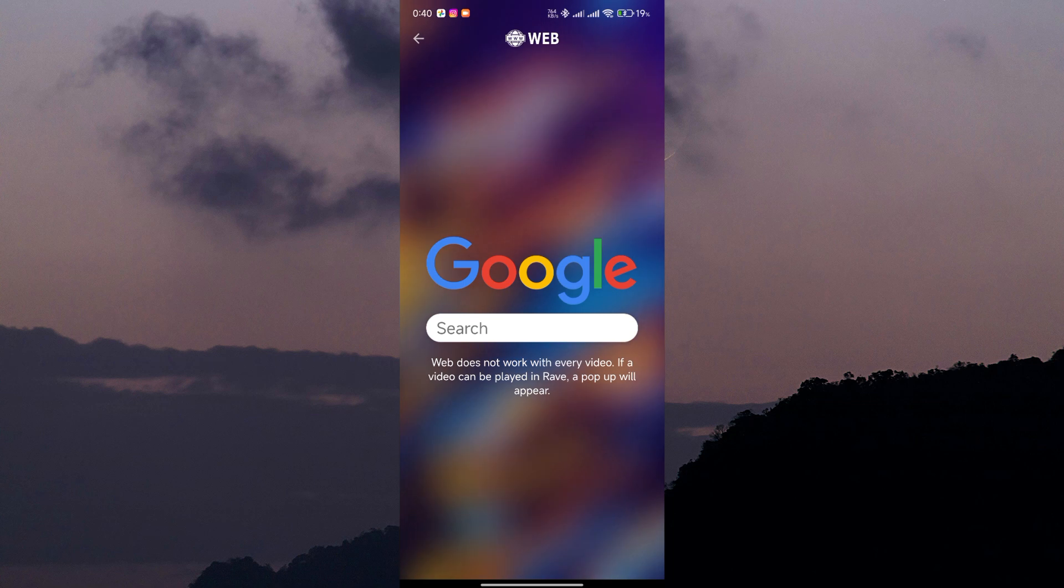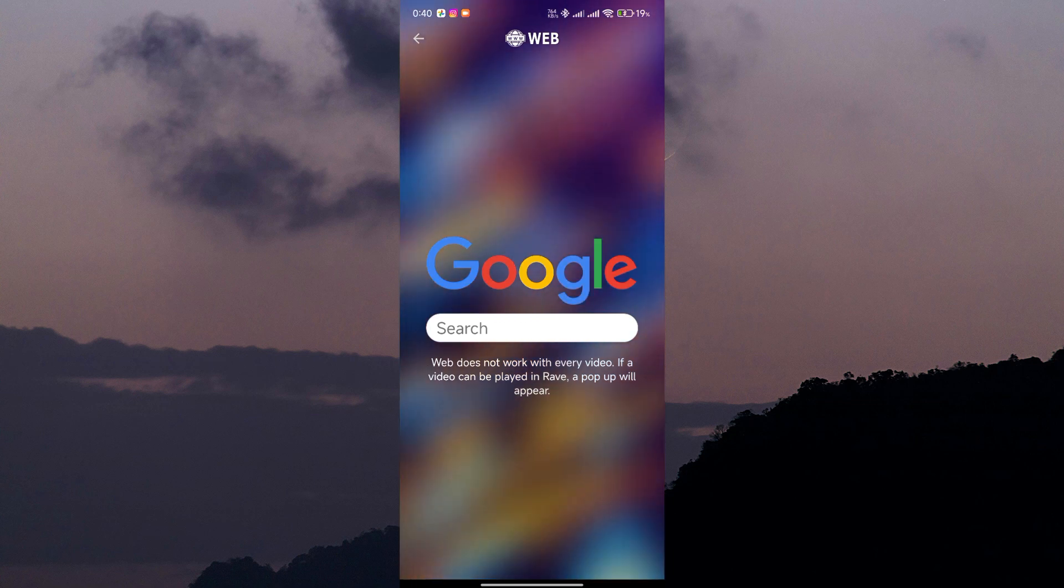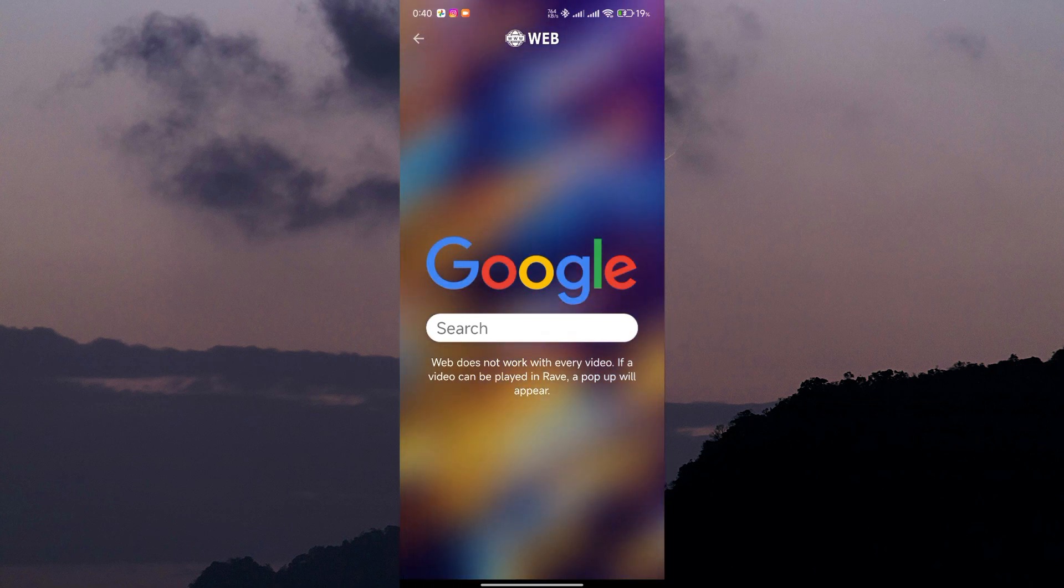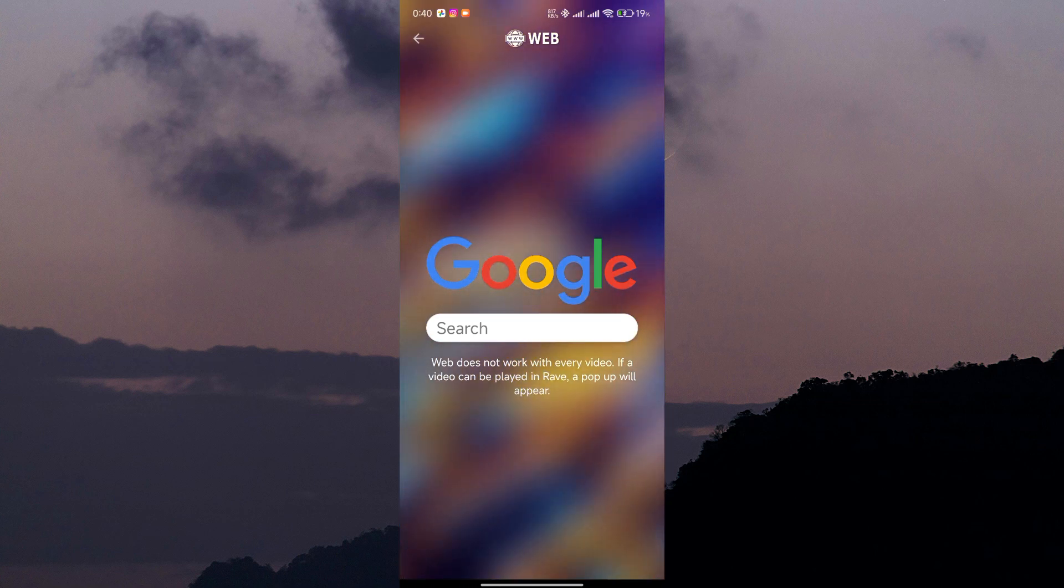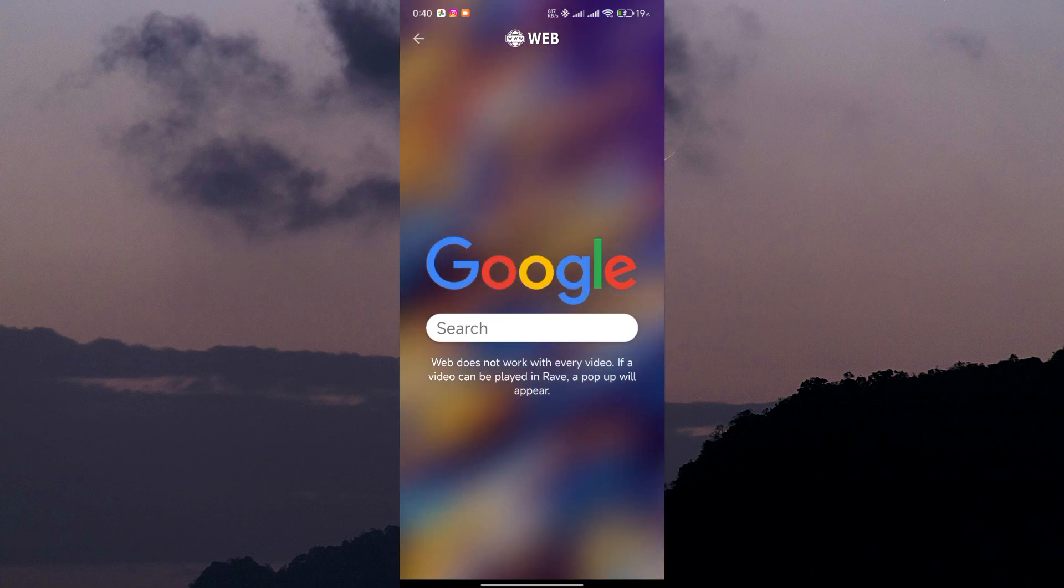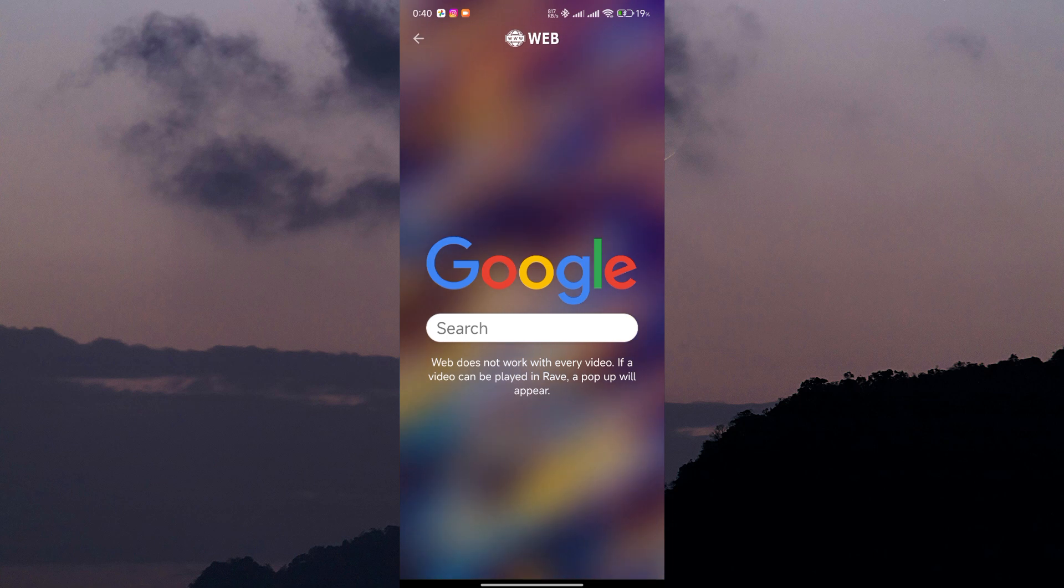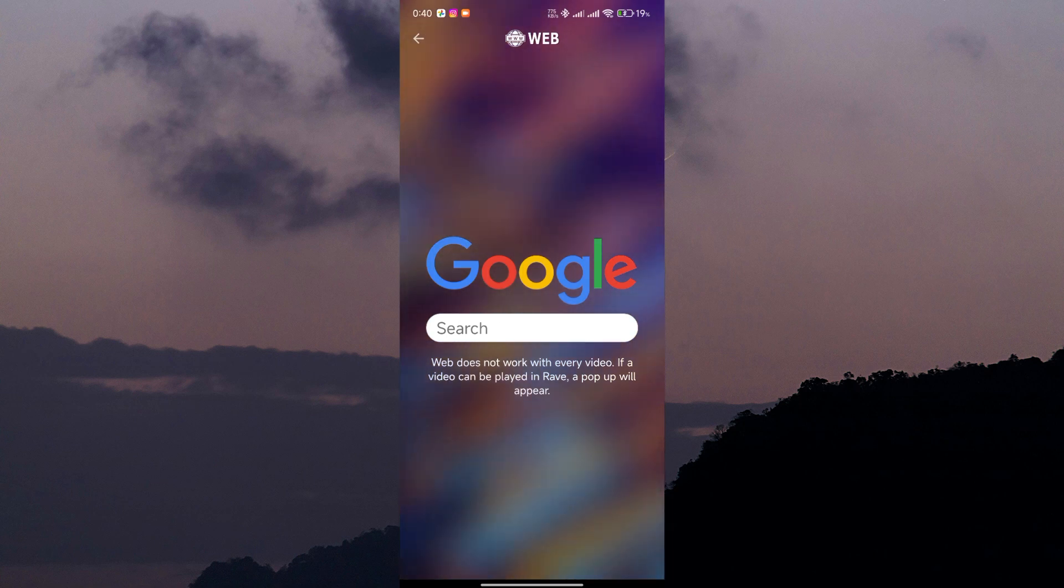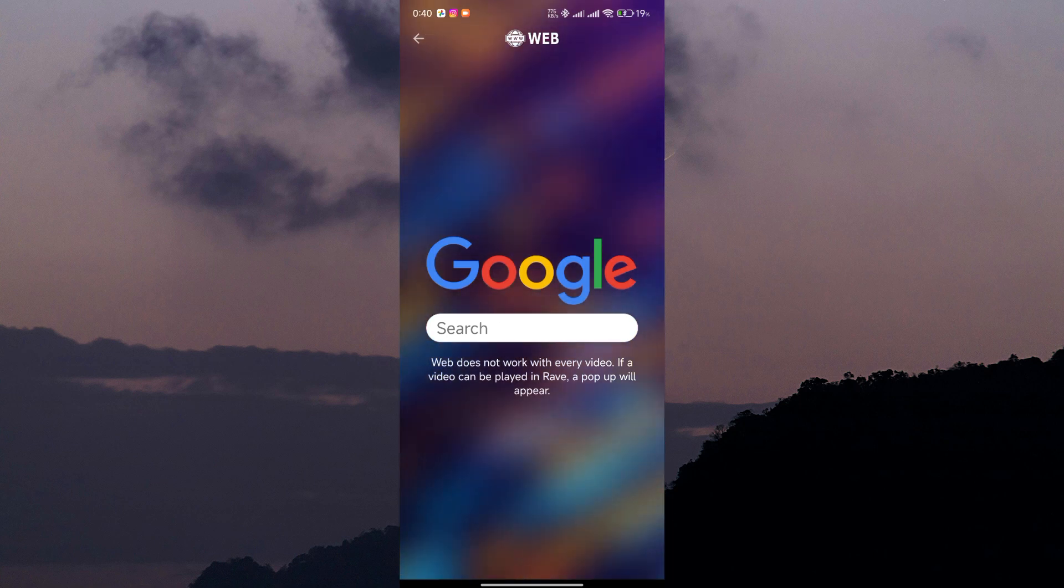Now you can enter any website URL into the address bar and start browsing the web. You can watch videos, read articles, or even play games together with your friends in real time.